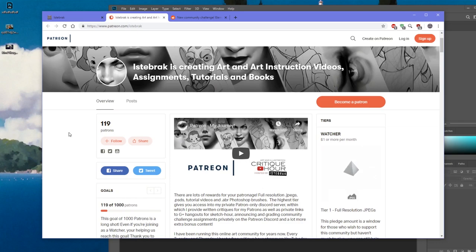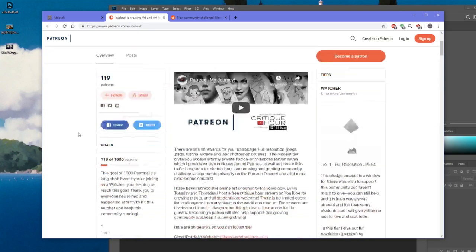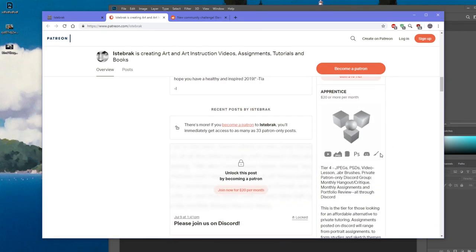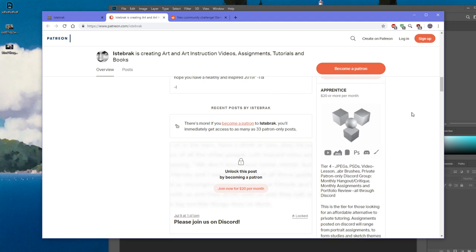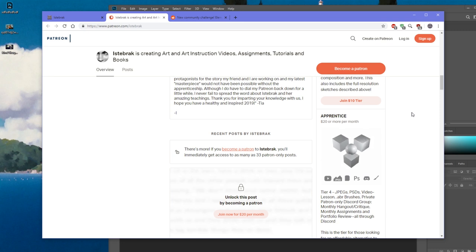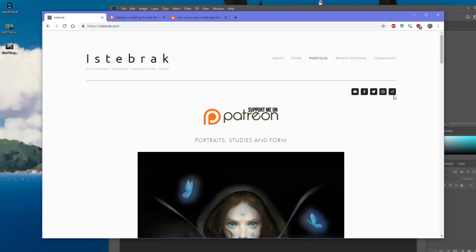Look out for my Patreon — if you want to join as a patron, you can support with one dollar or more. The more you support, the more you get. At the Apprentice tier you get everything: assignments, private Discord, private streams, JPEGs, free brushes, private videos. My patrons and apprentices have kept me afloat through all the medical issues and bills since January. I can't thank you guys enough.